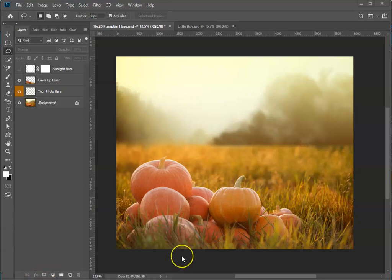Hi folks, Sonia Ash here from Ash Design. Today I'm going to show you how to use our Pumpkin Haze digital backdrop.